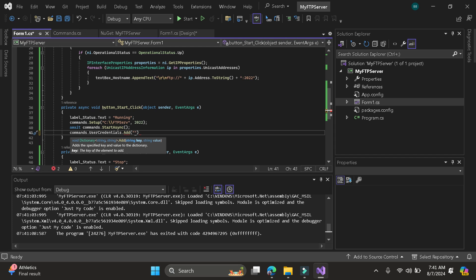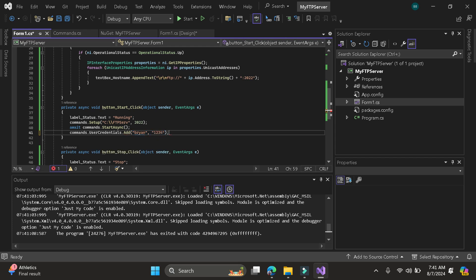For example, the username is Brian. Then the password is 123. So this is optional too. So I will just comment it because I will be going to use anonymous account.